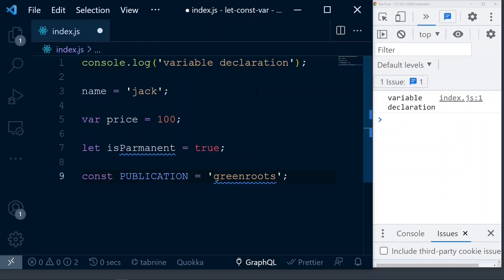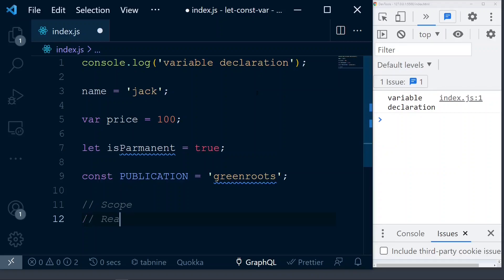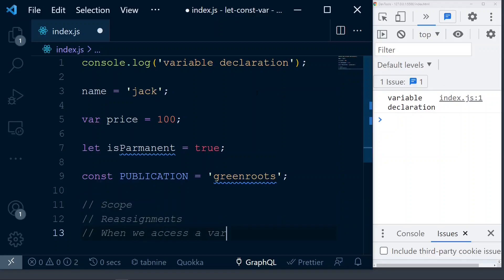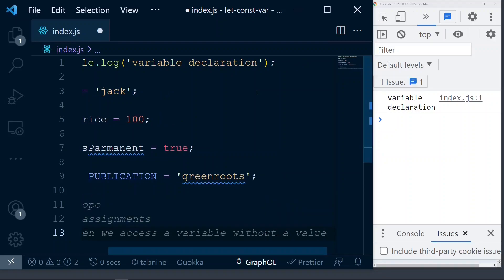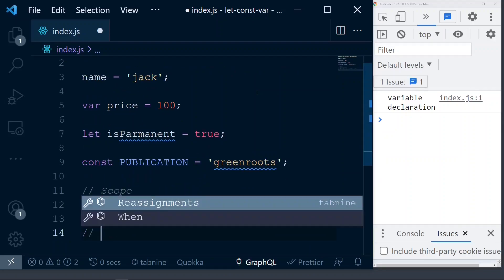Now, what we are going to see is that these variable declarations are influenced by three major factors. The first factor is called JavaScript scope. The second factor is called reassignment of values. And the third one is what happens when we access a variable without declaring it. These are the three factors through which we will understand the behavior of these variables. Let's get into the first one: scope.